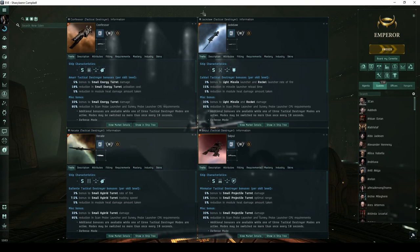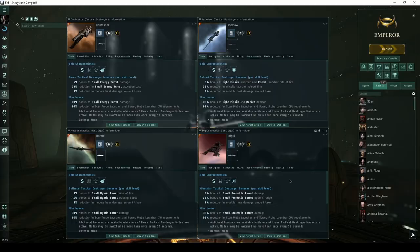Welcome, pilots! This is the fourth video of a series where I'll take a deep dive into the suitability of tactical destroyers for running high-security combat sites.